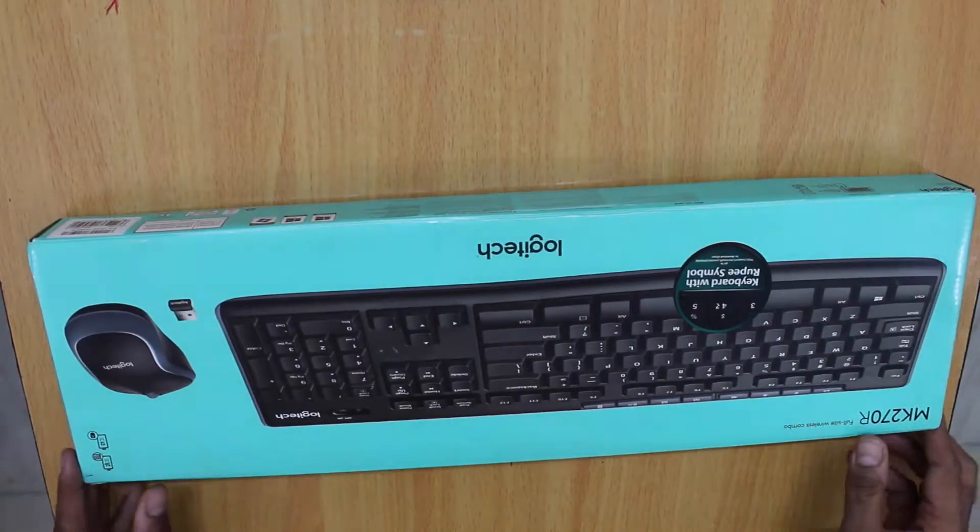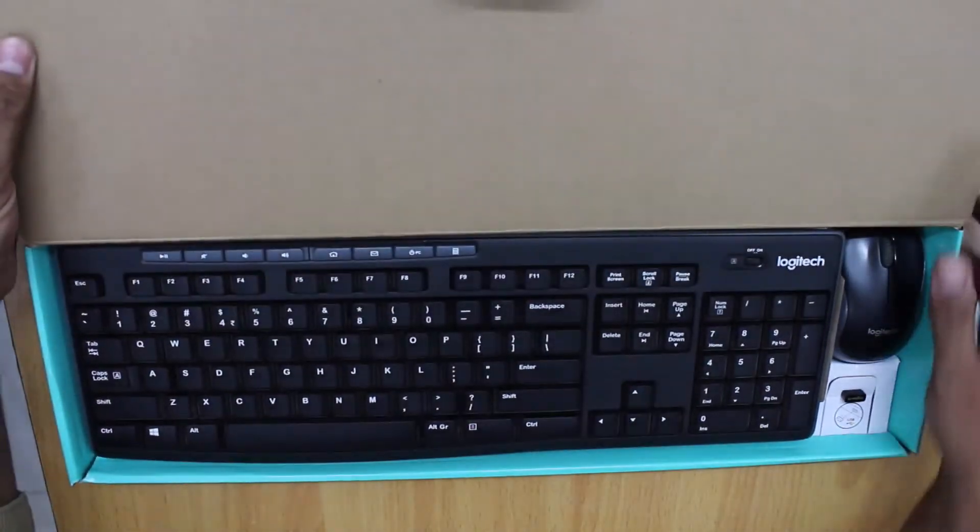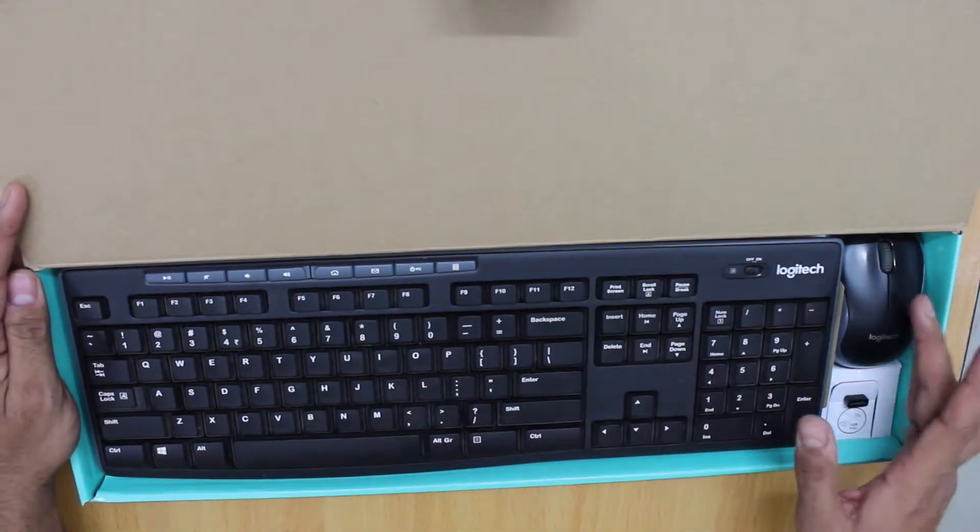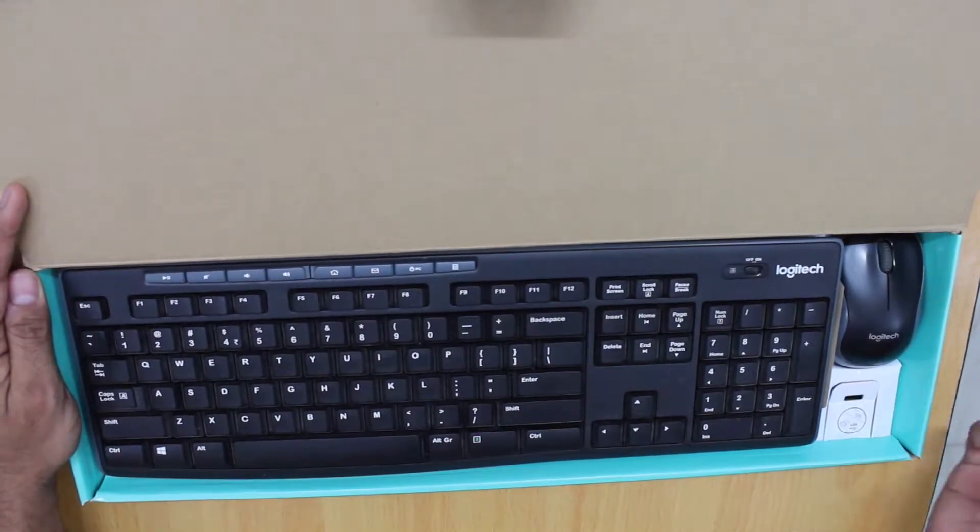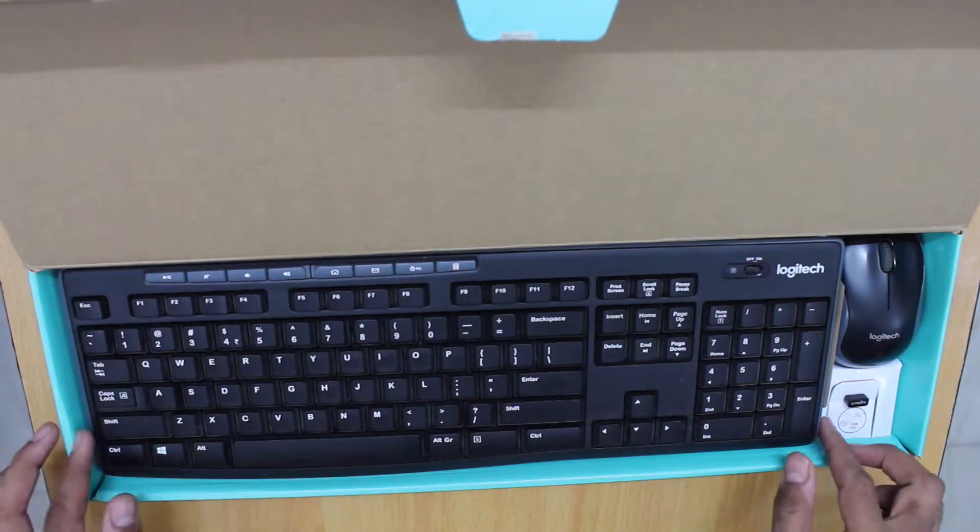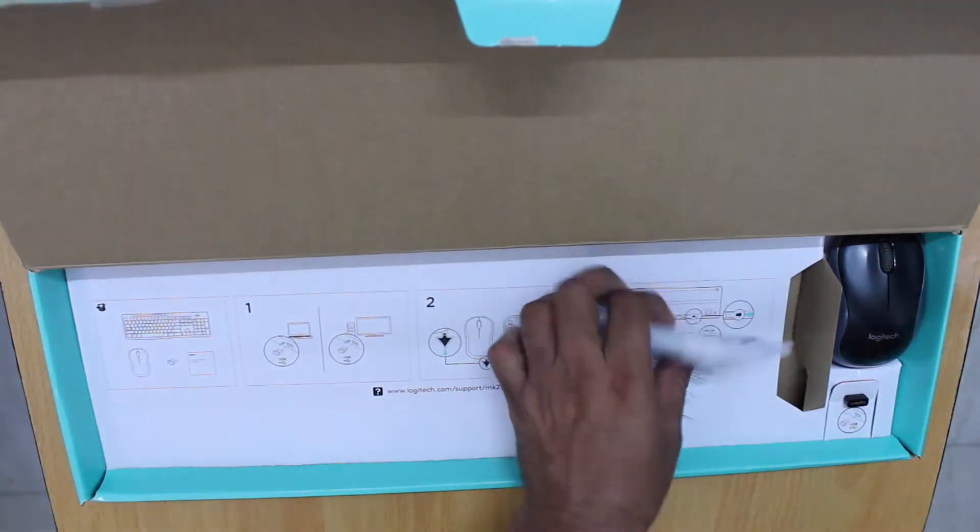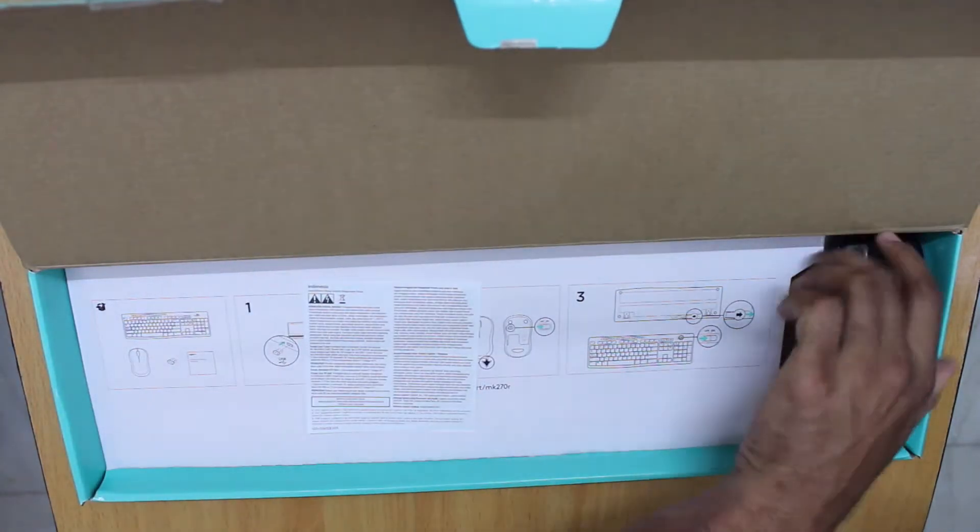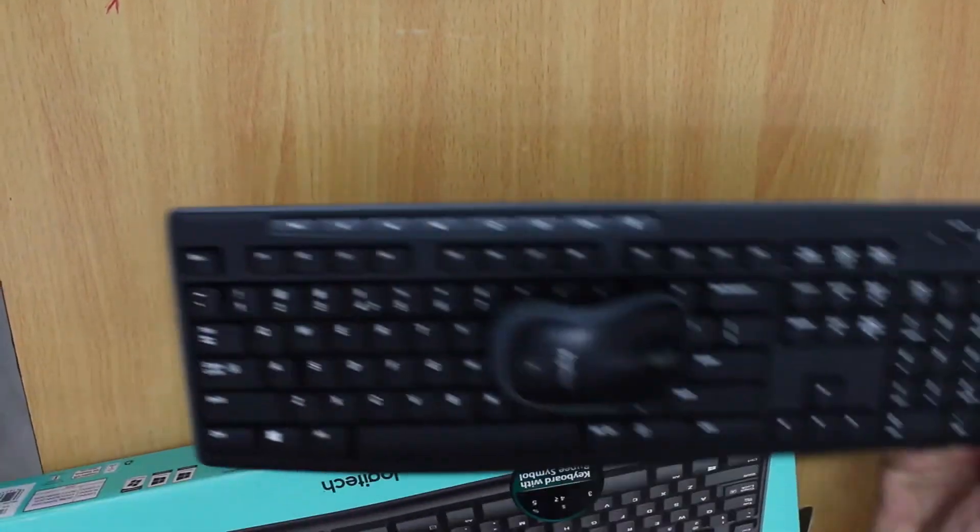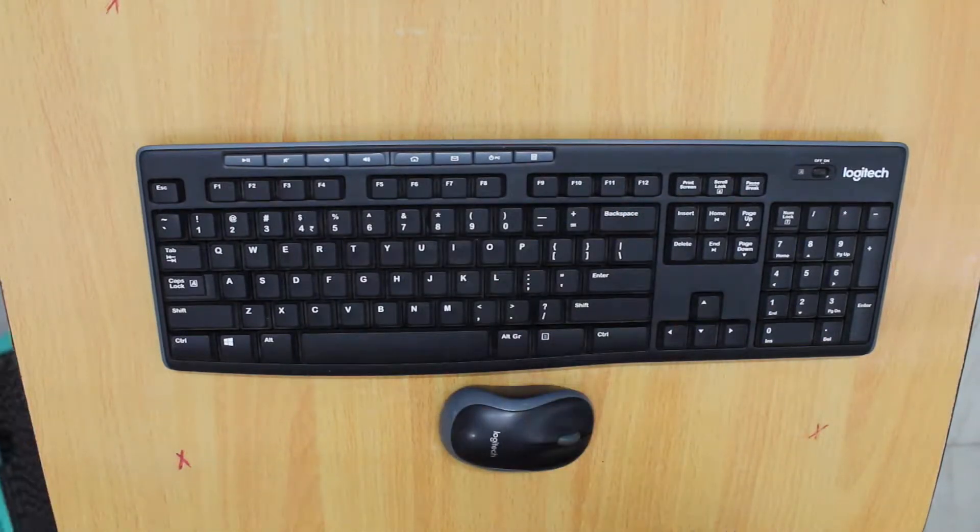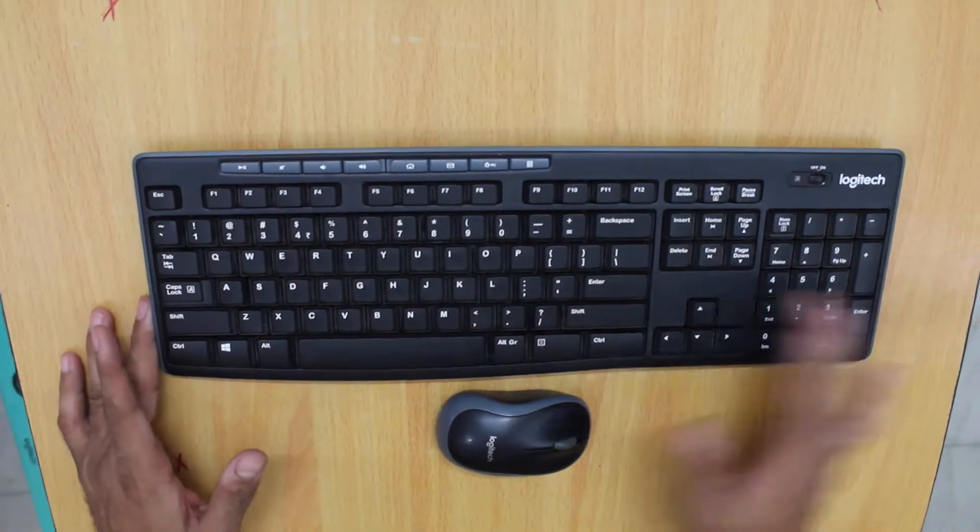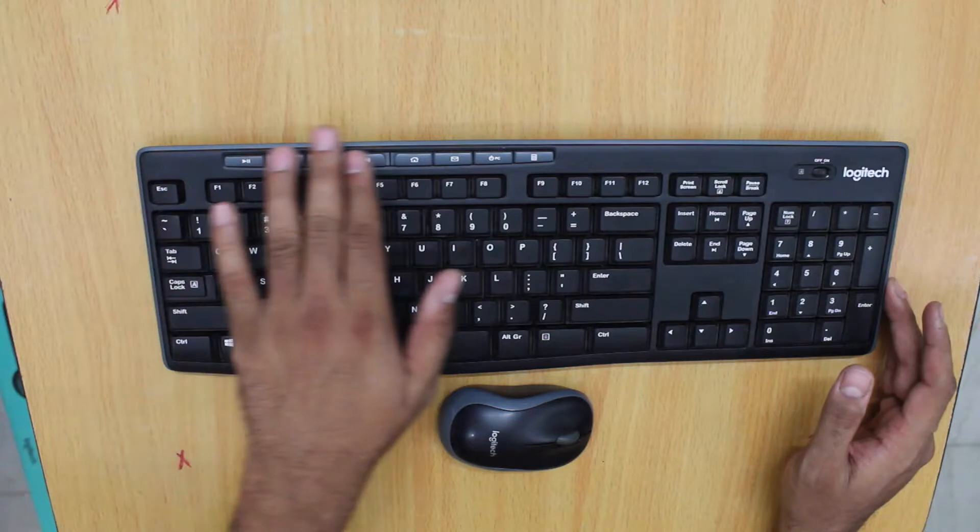Inside the box we have the keyboard and the mouse. Let me just open the box. This is the keyboard, this is the mouse. The nano receiver is nicely tucked away in the corner of the box. We have some further documentation.